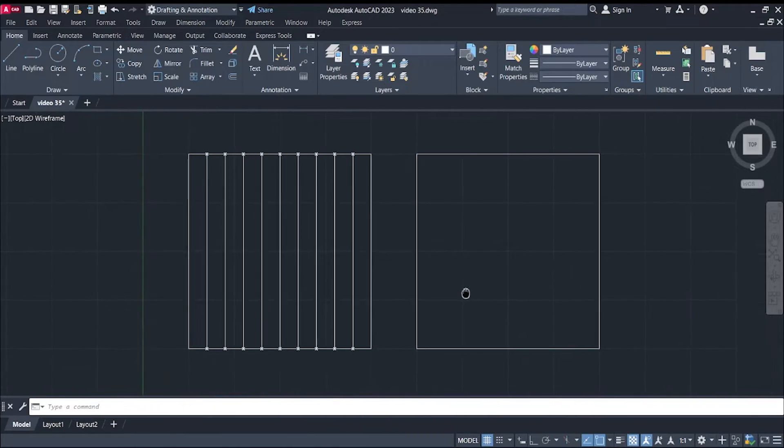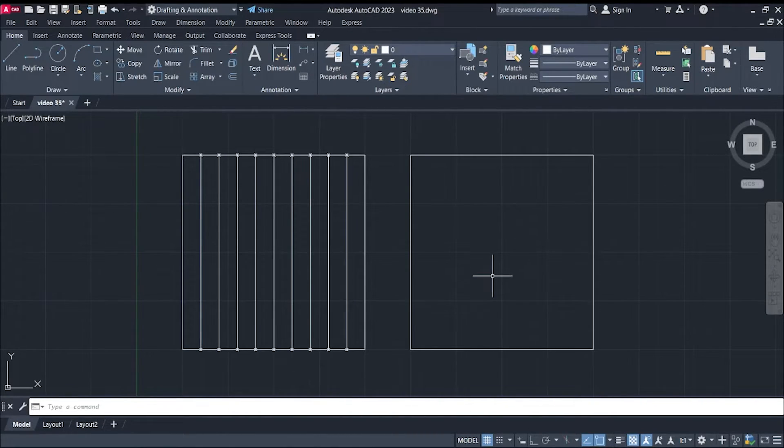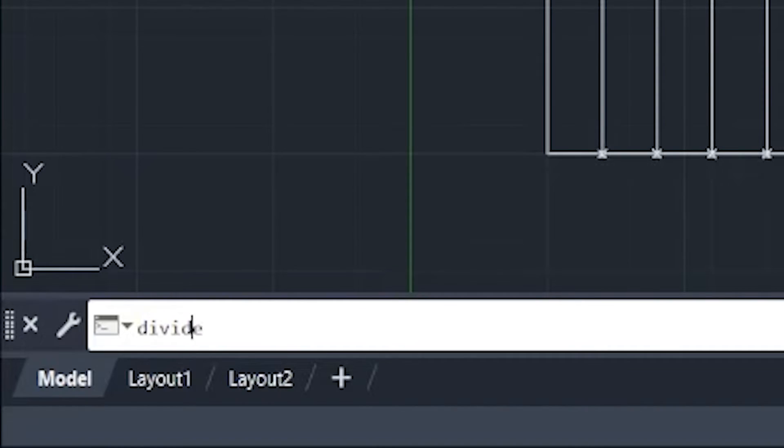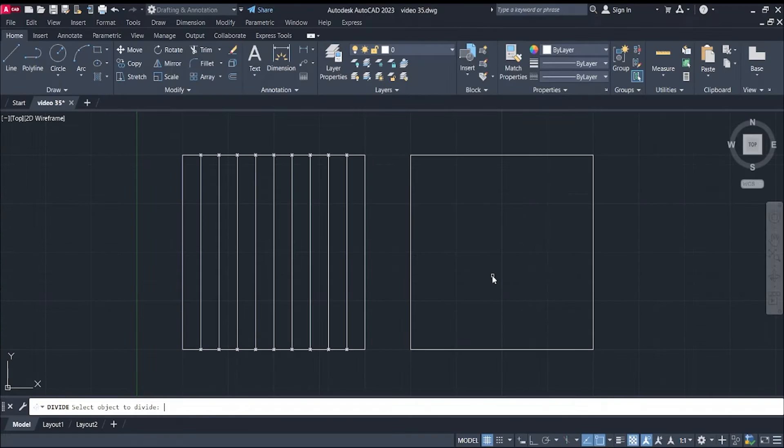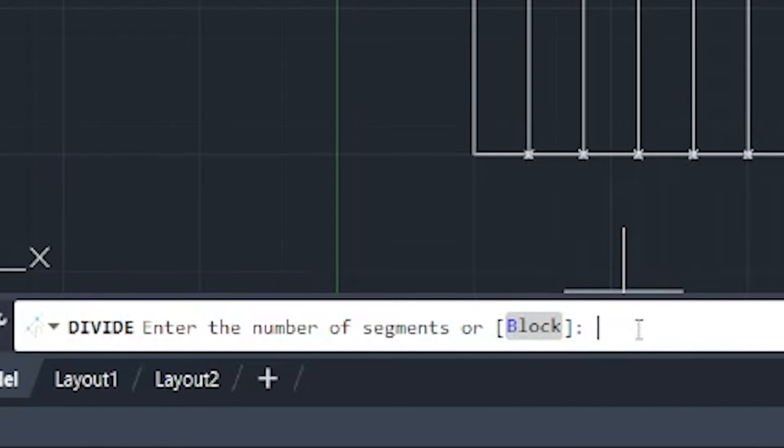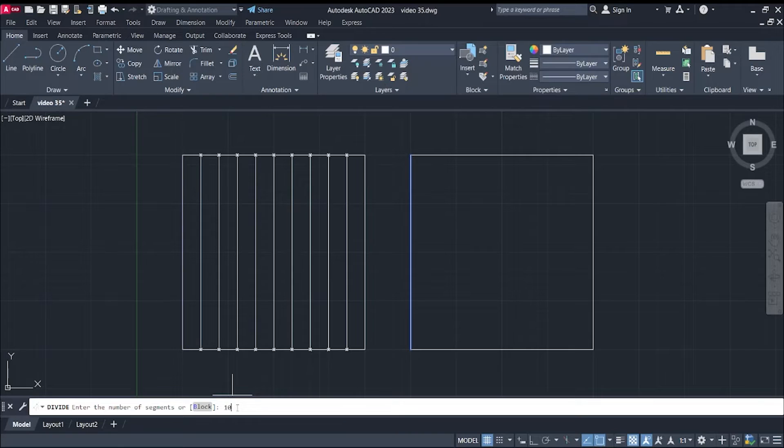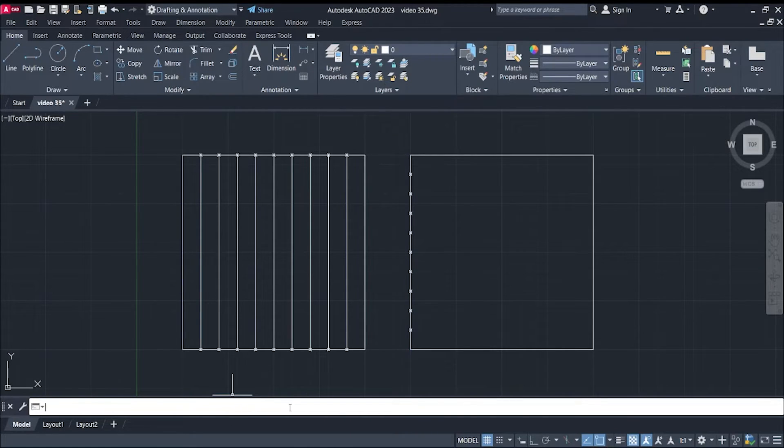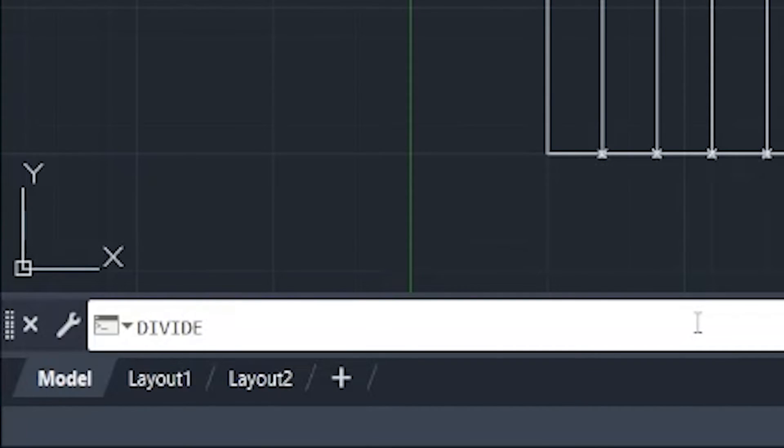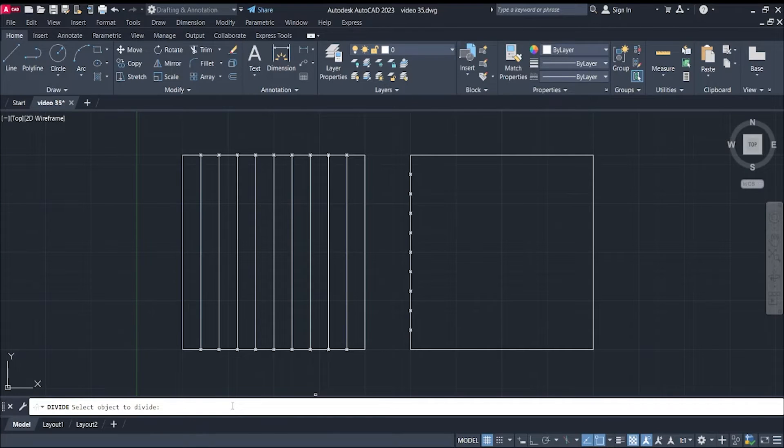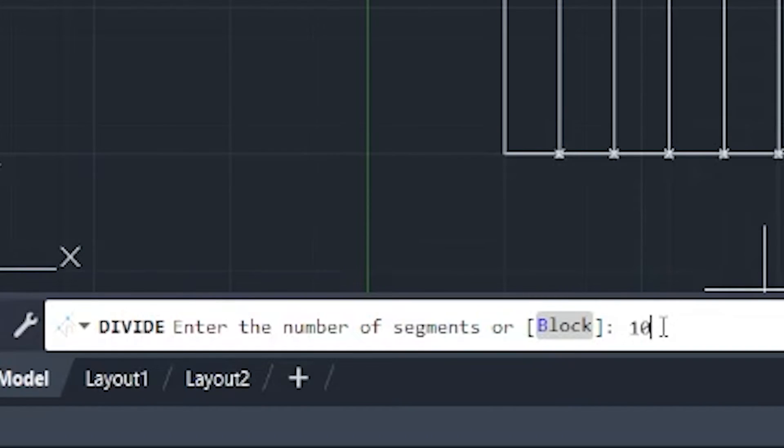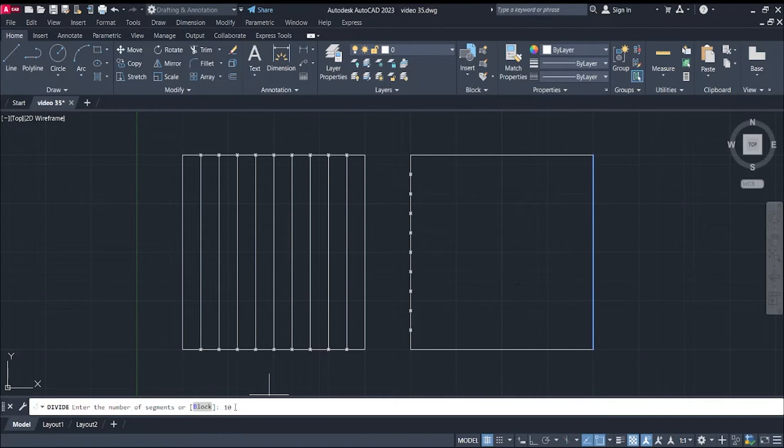Now, let's do the same with our horizontal lines. Again, we have to command divide, enter, select the objects to divide, in this case, this line. Enter the number of segments. We have 10, and then enter. We'll do the same on the other side. Again, we have to command divide, enter, select the object, type in 10 for our number of segments, and then you hit enter.